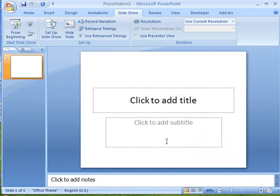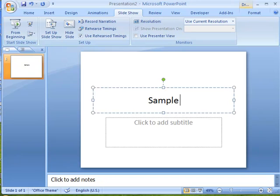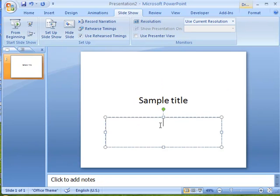Now if I go to my presentation, we'll click here to add a sample title and a subtitle.